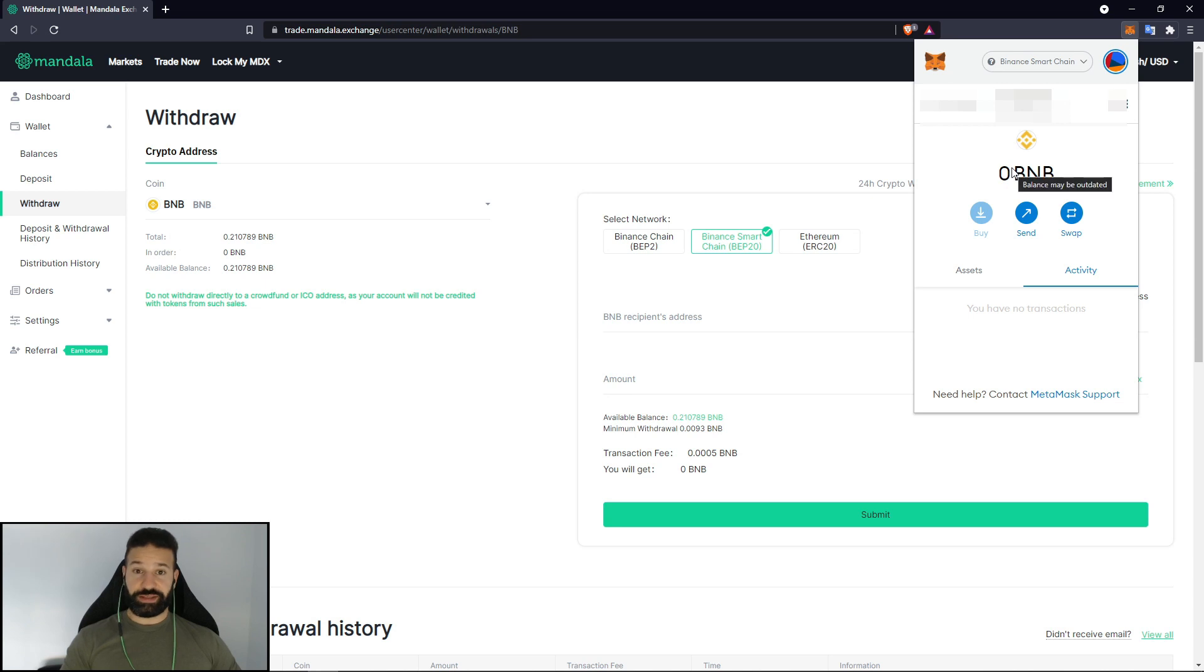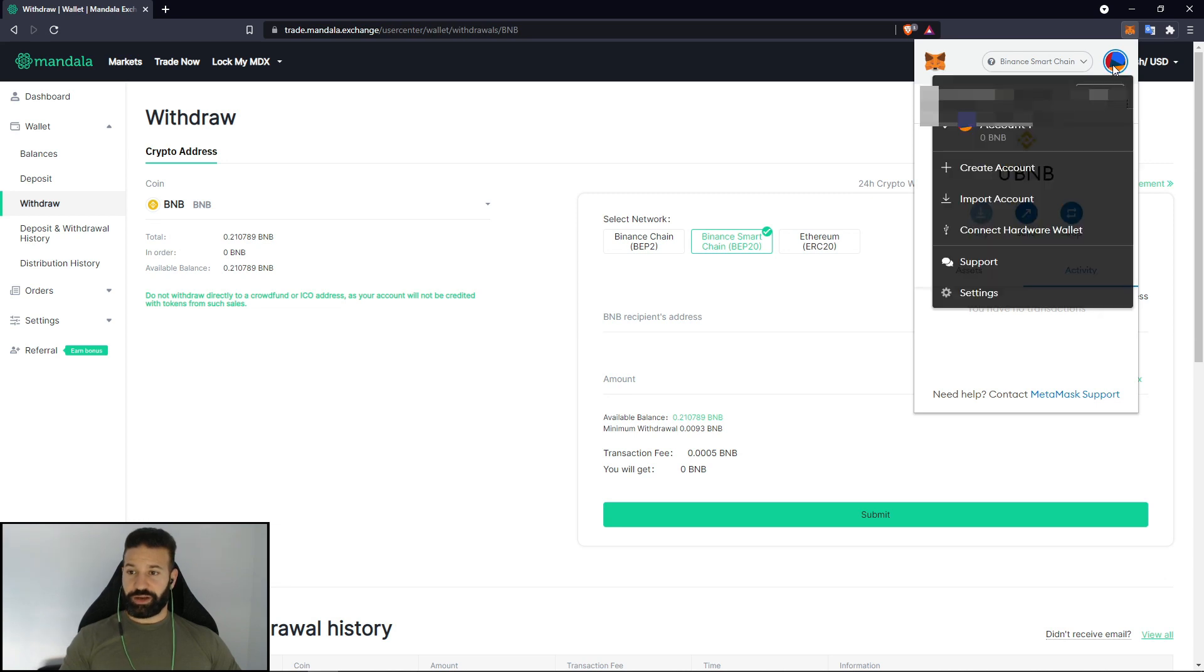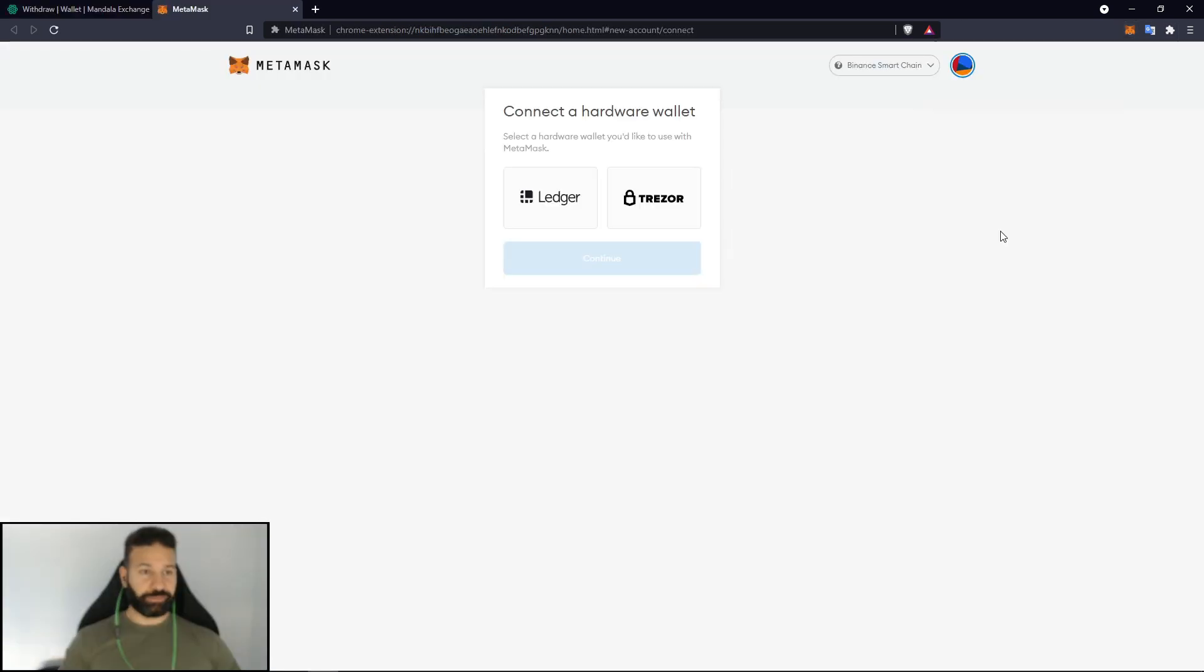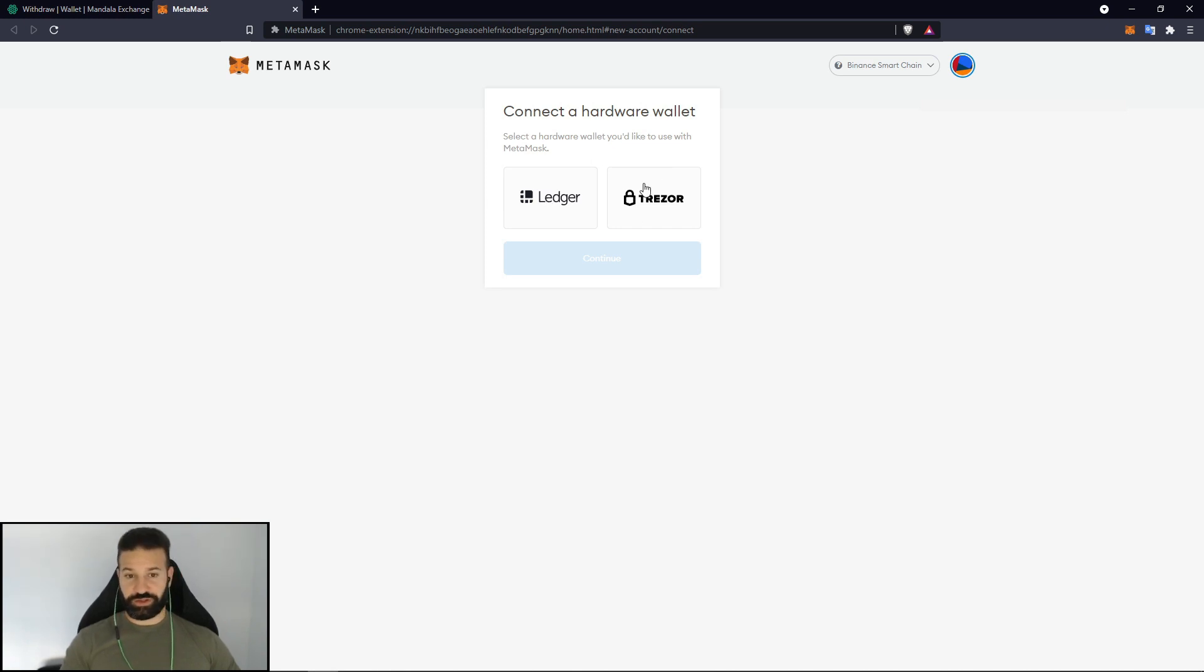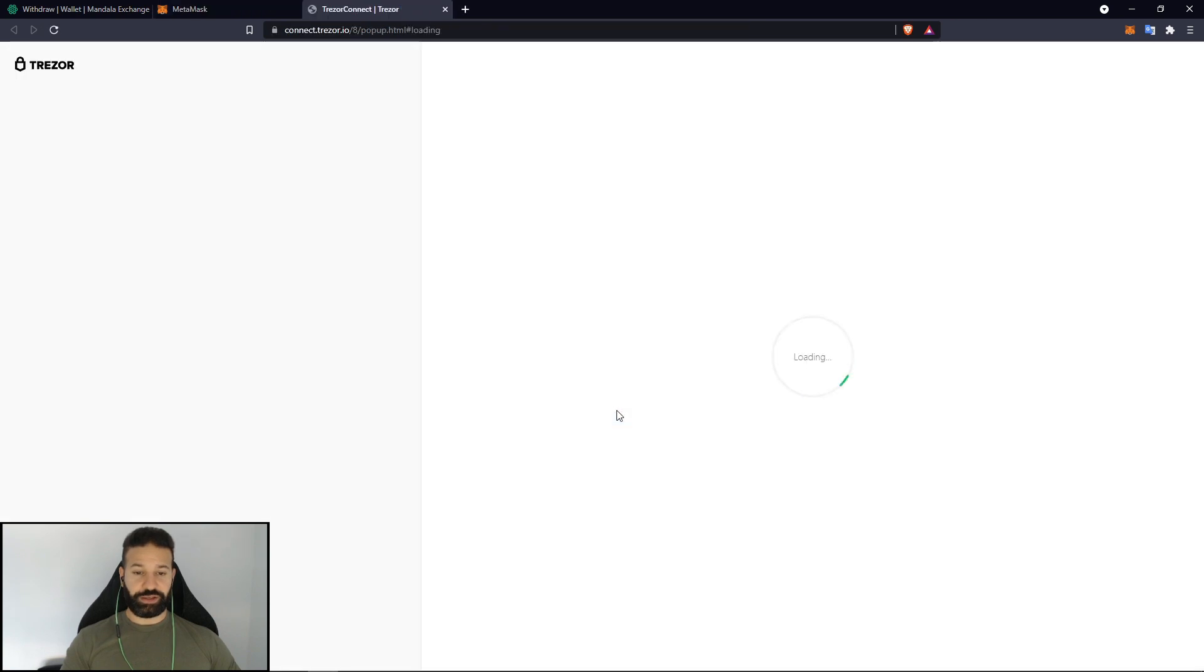So next what we're going to need to do is plug in our Trezor device. Make sure it's already unlocked. Go to the top right here and hit connect hardware wallet. And it's going to ask you which wallet you have. You can either do Ledger or Trezor. I have a Trezor so we're going to do that and hit continue.